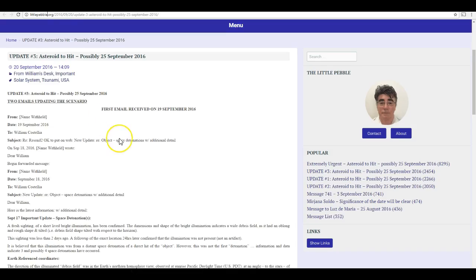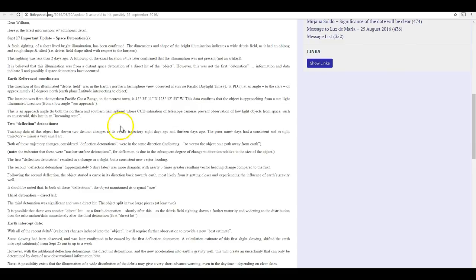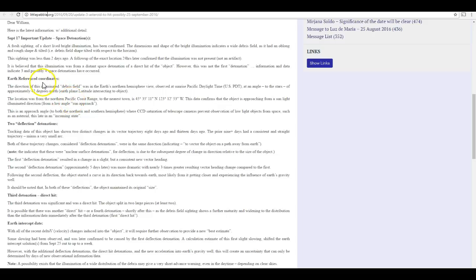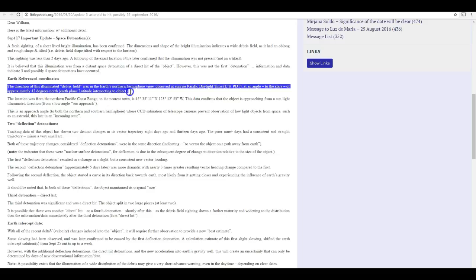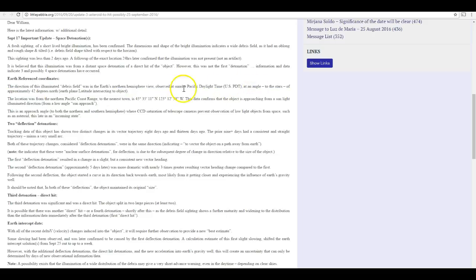There's also this more recent update because, as I said to some of my viewers, where are the coordinates? They claim that there's this asteroid coming towards Earth. If they know it's going to impact them, they must have pretty good information on its position and its orbit. But all I can seem to find is this, which is not, these are not valid astronomical coordinates of any kind. It talks about an angle to the stars of approximately 42 degrees north, in parentheses, Earth plane latitude intersecting to object. I'm sorry, this is word salad.